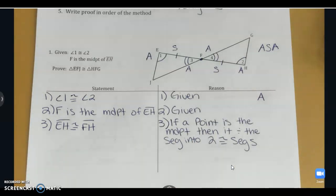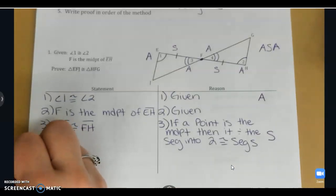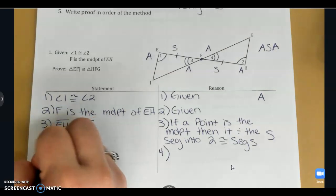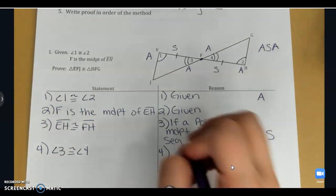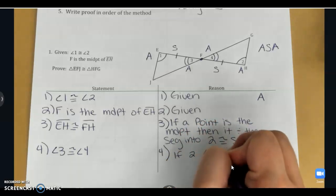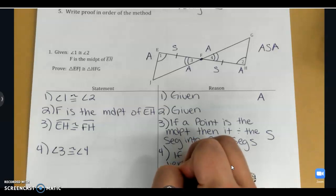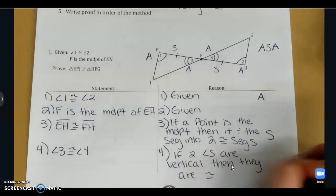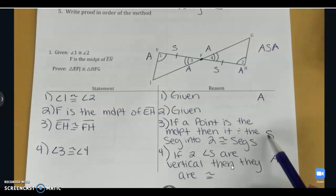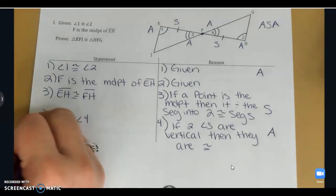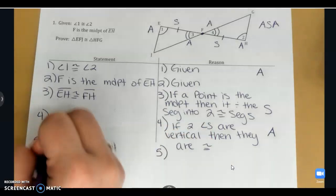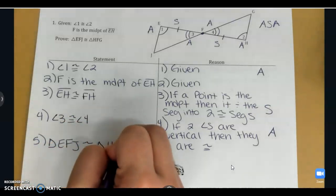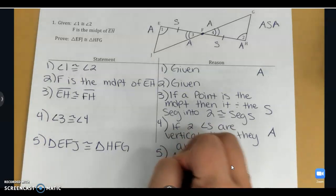That is my set of congruent sides, so I'll put an S. From the diagram, angle three is congruent to angle four because of vertical angles — if two angles are vertical, then they are congruent. That's my other set of congruent angles. So I have shown angle, side, angle, and I can state that triangle EFJ is congruent to triangle HFG. My reason is angle, side, angle.